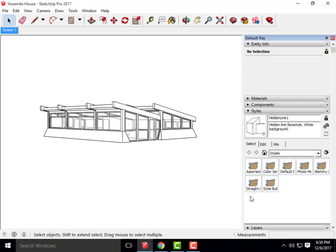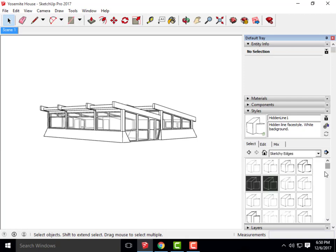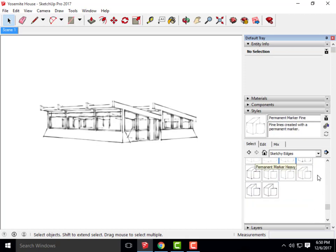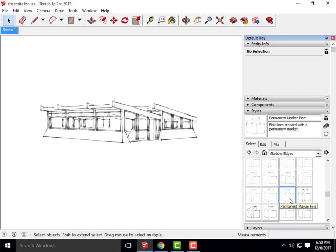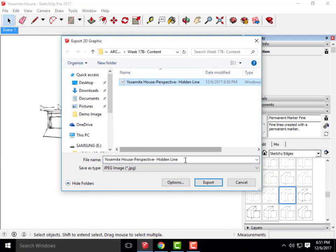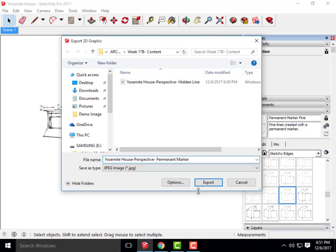Just like the previous classes, I'm going to pick a couple other styles. Whatever you choose is completely up to you. I'm going to do a sketchy line — Pen Gray is what I usually pick, but actually I kind of like this one called Permanent Marker Fine. So I'm going to say File, Export, 2D Graphic, and call this Permanent Marker, then Export.